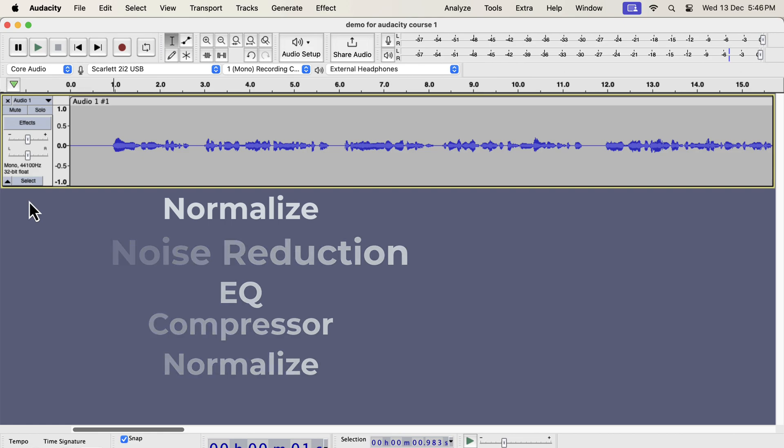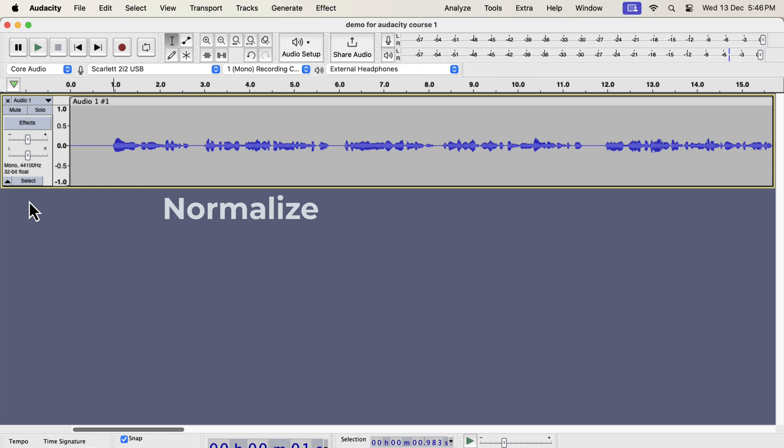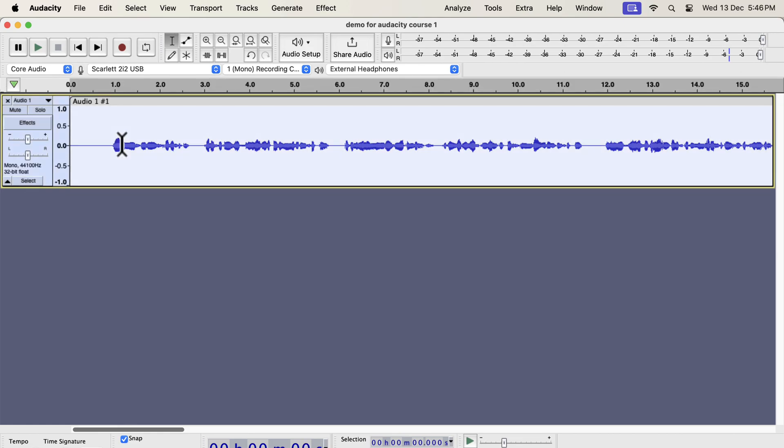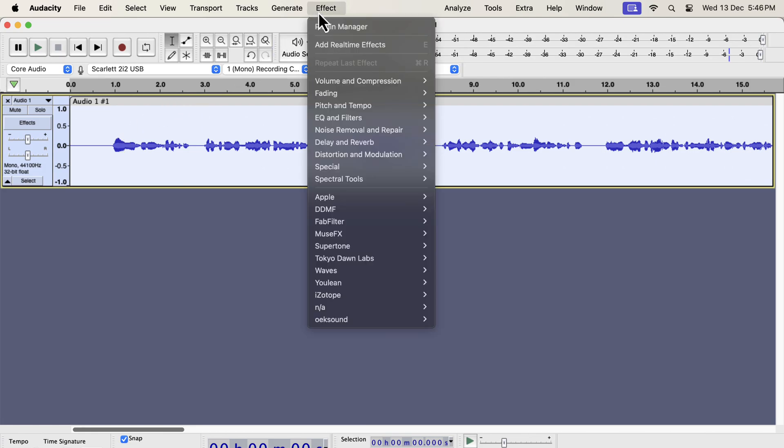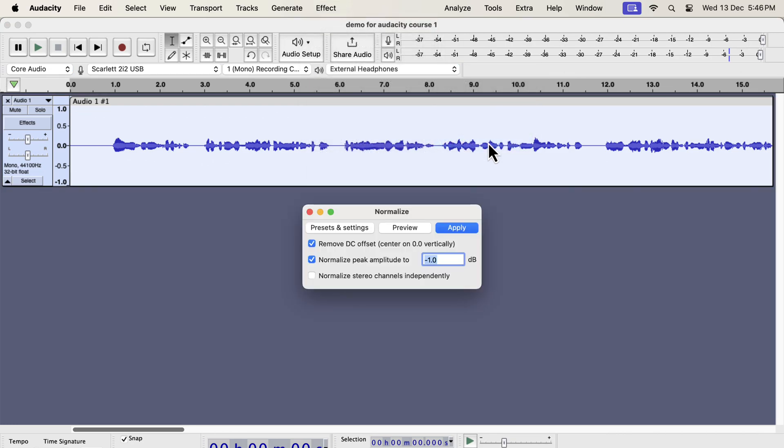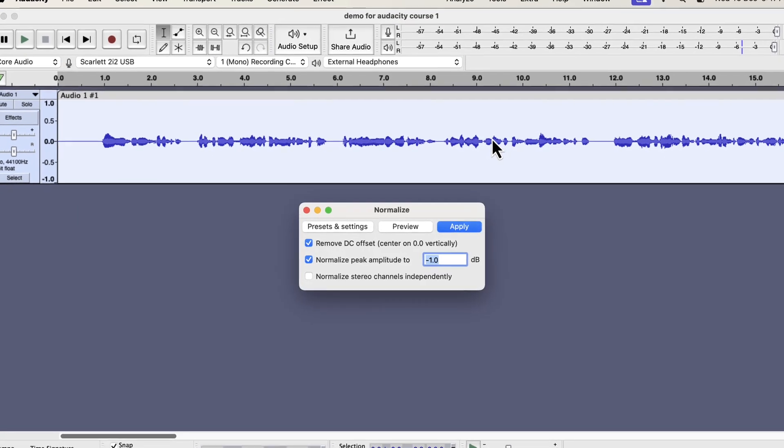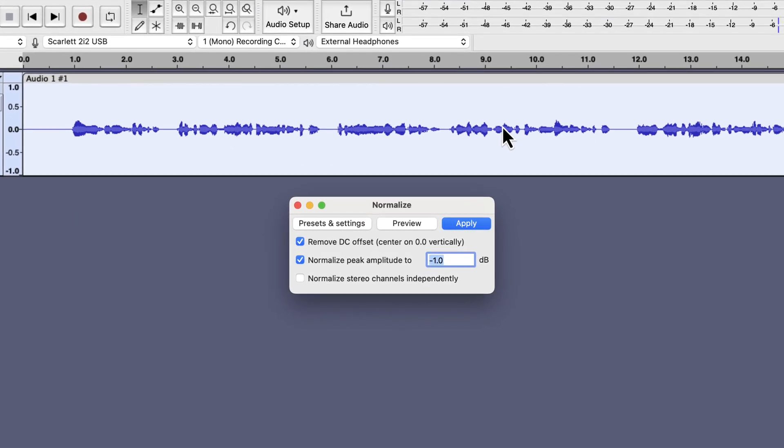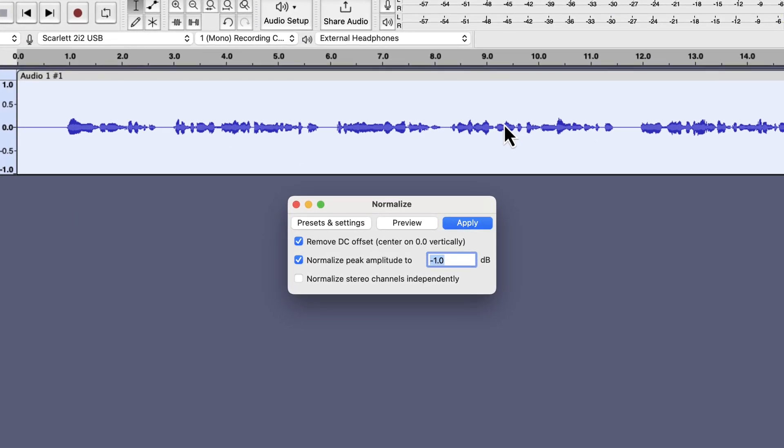According to this order, normalize will be the first effect. Select everything inside the track and go to normalize effect. Normalize is the first effect to apply because the raw audio recording volume is generally low. Normalize can increase the loudness which is better for editing. I will normalize to minus 3 dB peak.